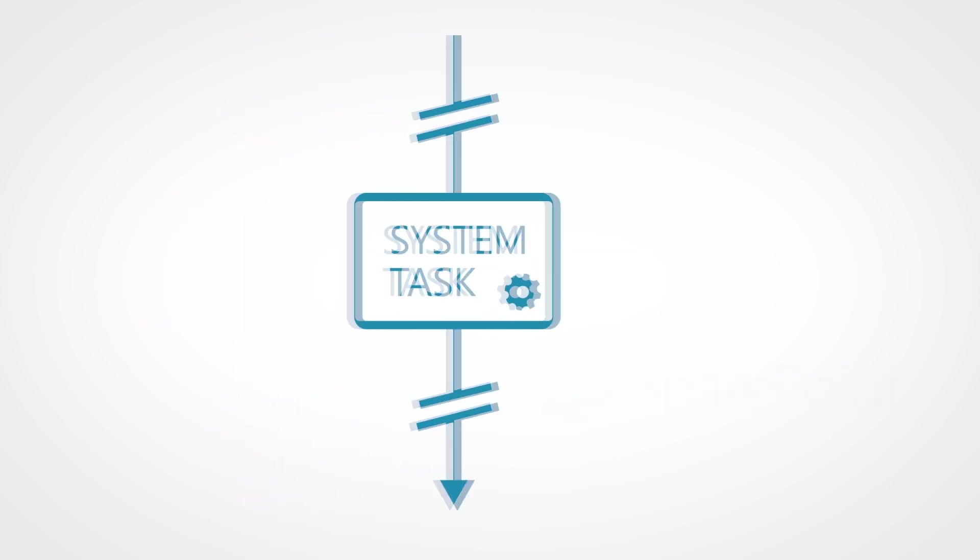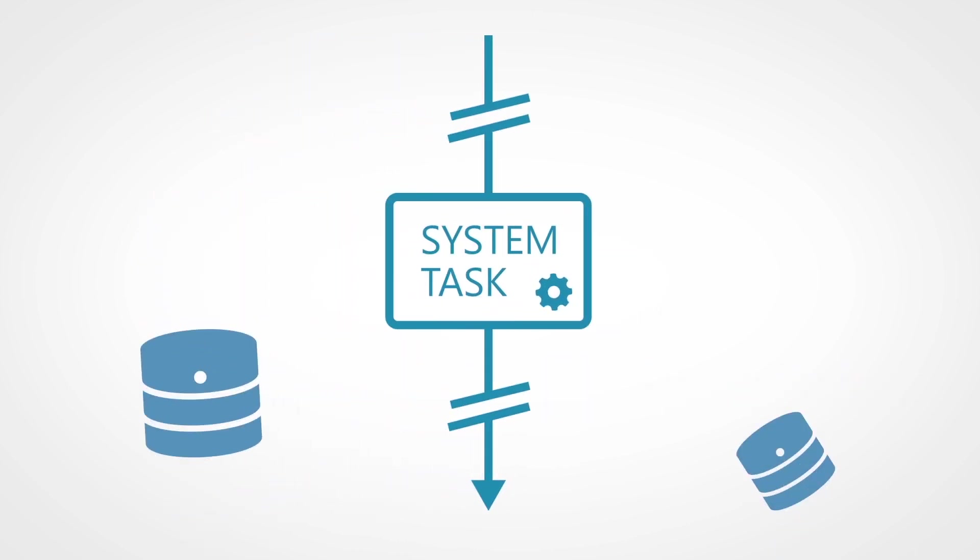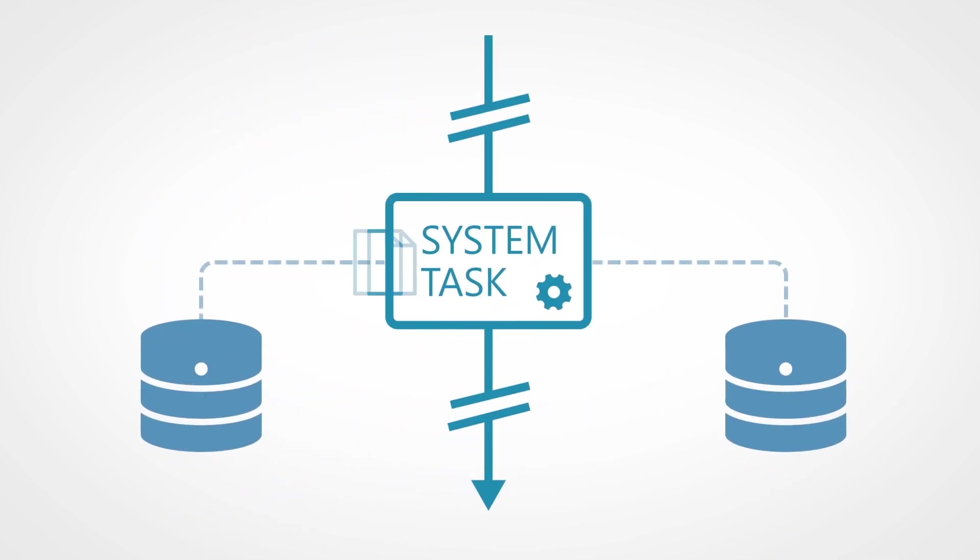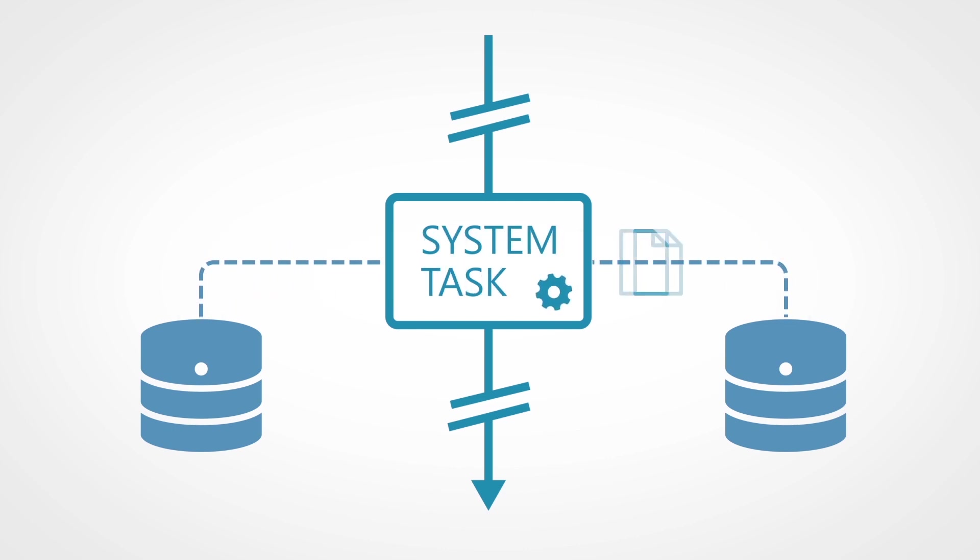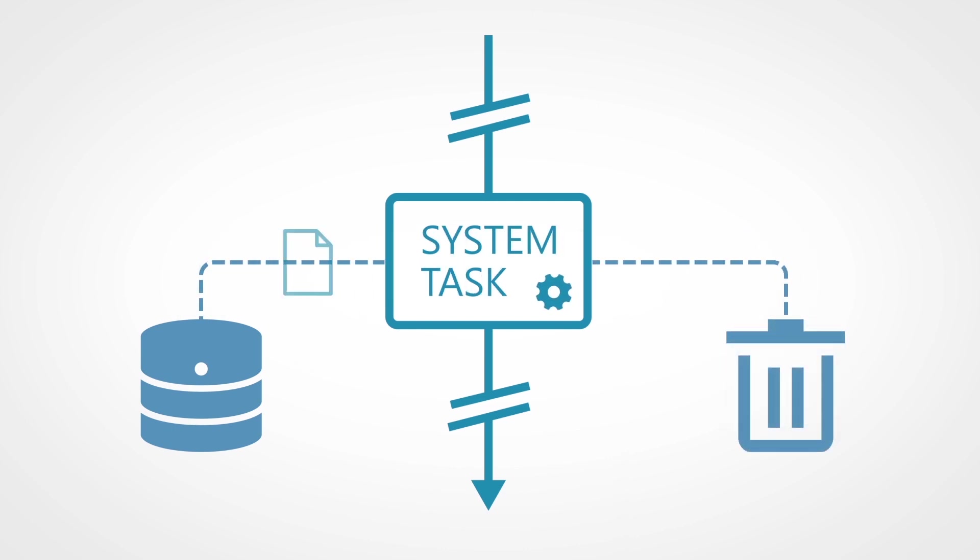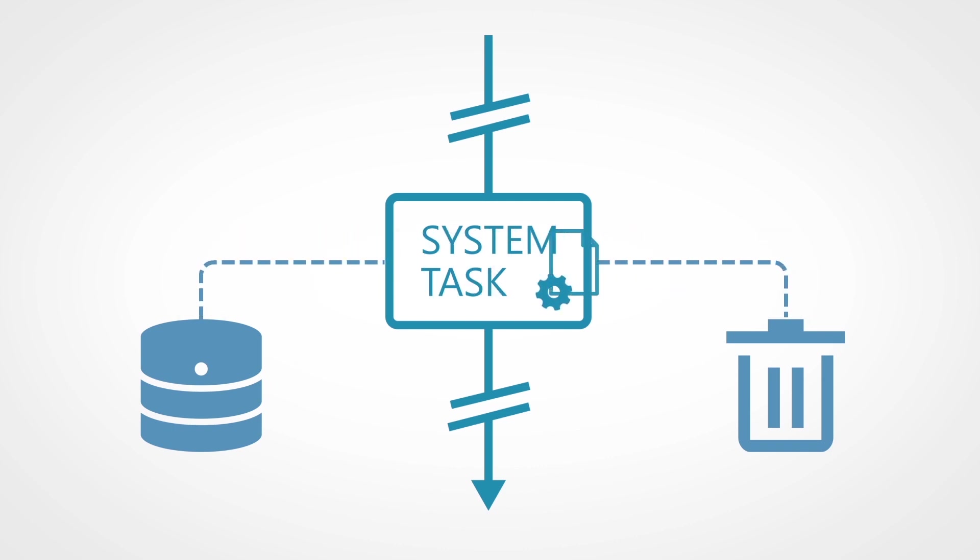Using transferer system tasks you can move documents from one library to another from the processes themselves, and with cleaner system tasks the documents can be deleted automatically.